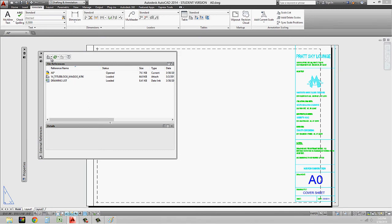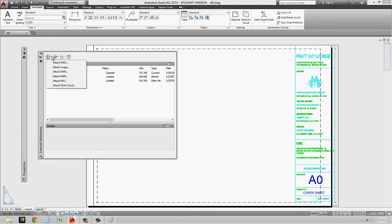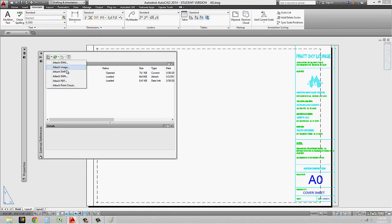And you'll see that up at the top, the default is to attach a DWG file, which is a drawing file. What I can actually do is if I expand that list, I can attach different types of files, and you'll see that you can attach a PDF. Again, PDFs might come in blurry, and images might come in blurry.